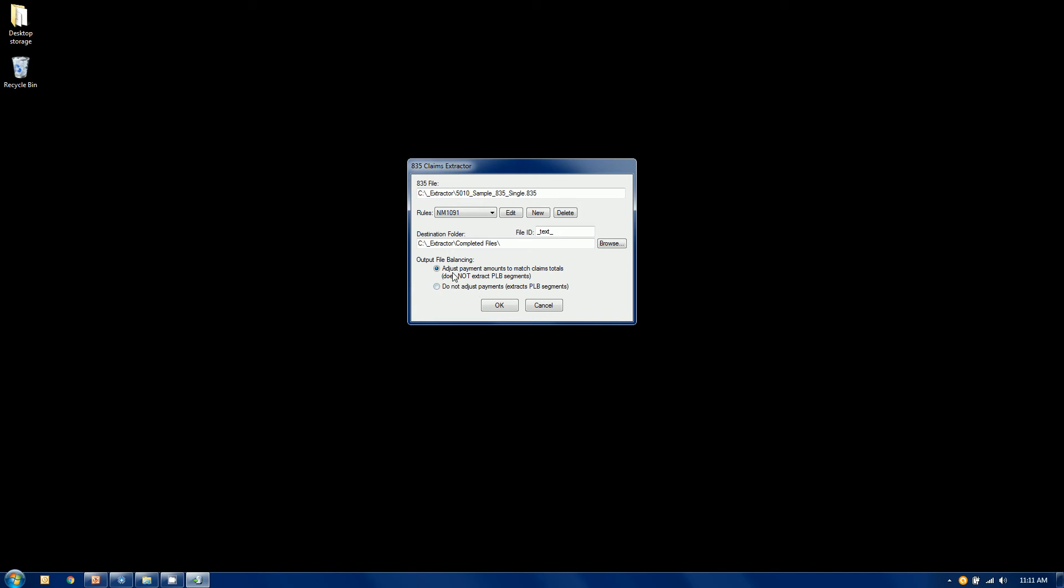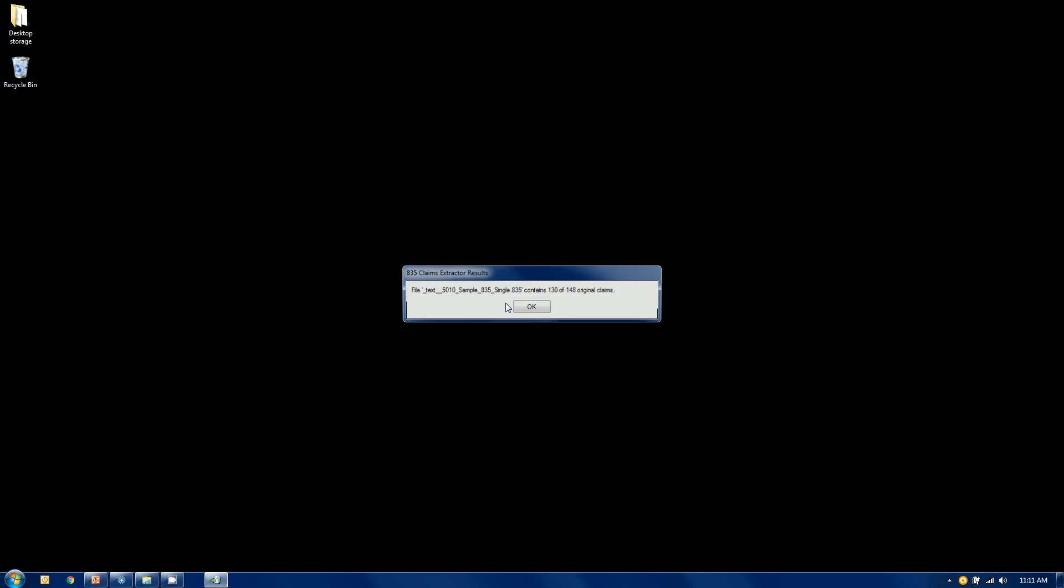So I've selected my balancing option. I've selected my rule. I've selected my file. I'm going to click OK, and it told me that 130 out of 148 claims were extracted into its own file.